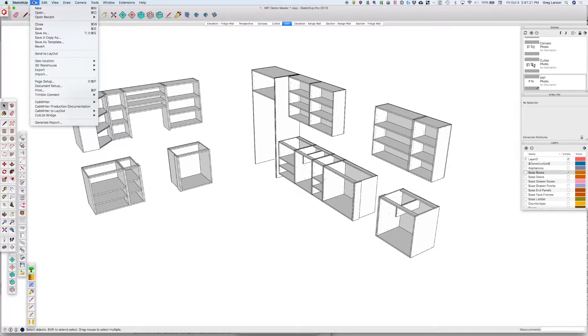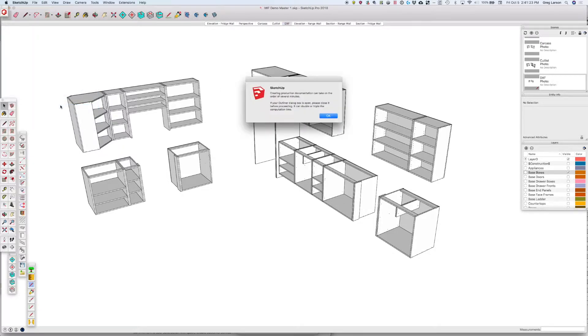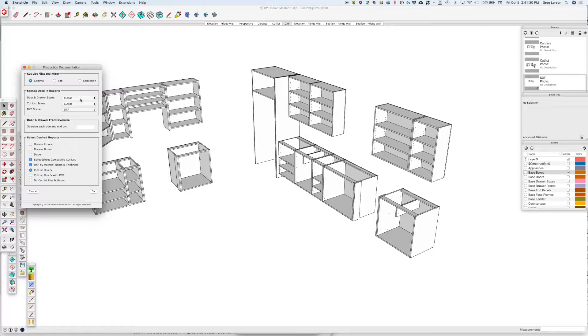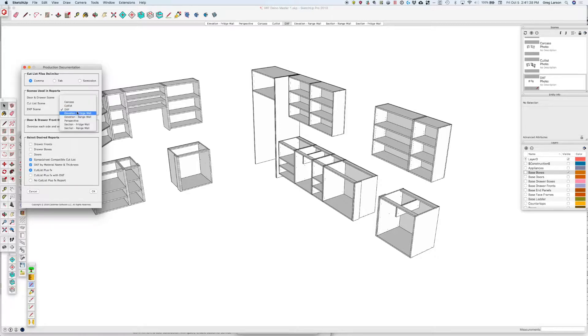Now I can go back to my Cabaretter production documentation. We can see that for my door and drawer scene, I'm going to use the cut list scene because the doors and drawers are in that one. My cut list scene is going to be my cut list, and my DXF scene I'm setting to DXF.